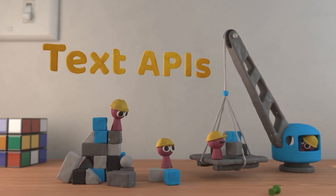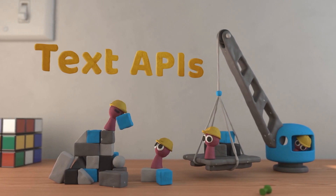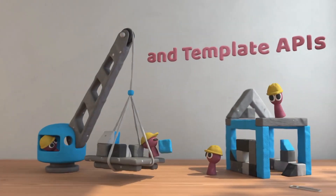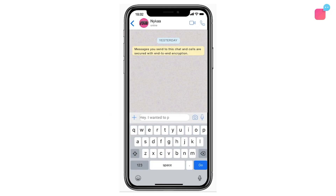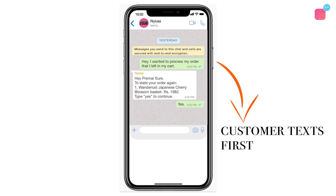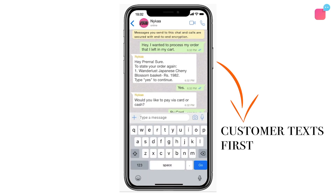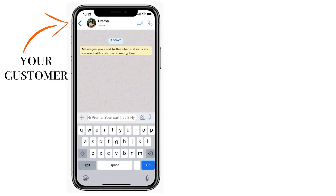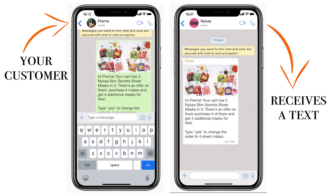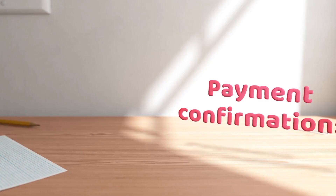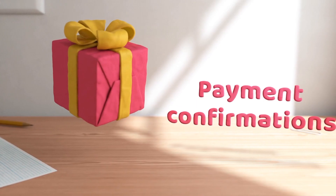WhatsApp's APIs are divided into two parts: Text APIs and Template APIs. Text APIs allow you to respond to messages that customers send you. Template APIs allow you to send outbound messages to your customers. These messages could be notifications, reminders, or payment confirmations.